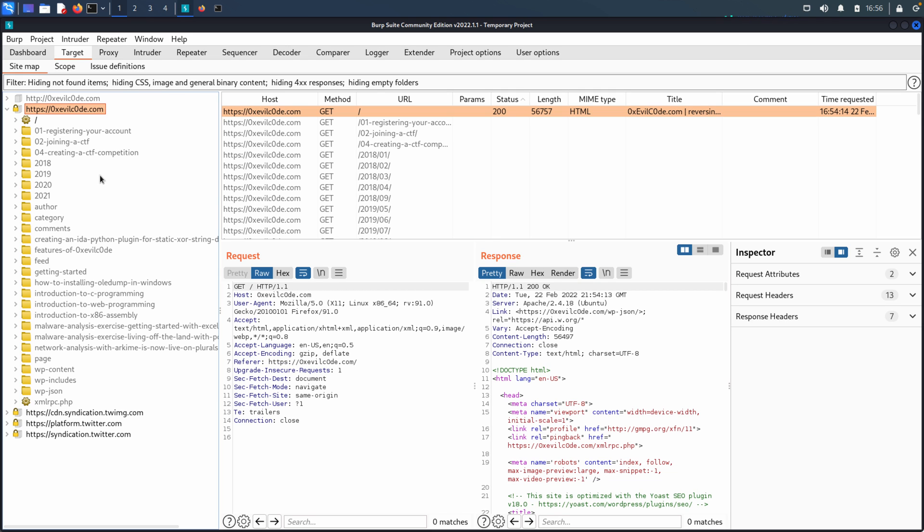It's also very common if you're on an engagement, let's say you're doing a penetration test or a web security assessment, that the organization might give you assets that they do not want you to interact with or engage with. And so you can immediately add those to your out of scope. You set up here with Burp to make sure that it never makes those requests on your behalf.